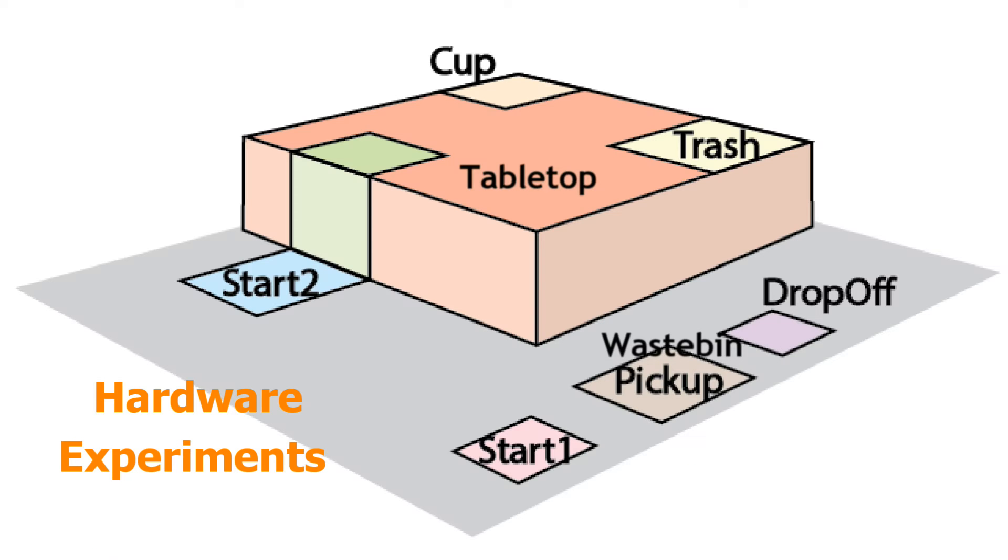We begin with the hardware experiments. In these scenarios, a cluster of s'mores modules is directed to clean the top of a table.